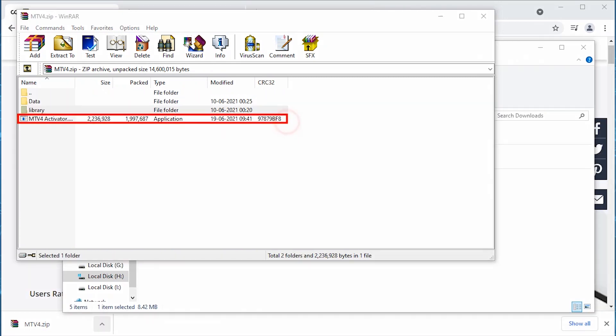Instead, we do find some activator.exe, but what's the use of it without the actual installed software?